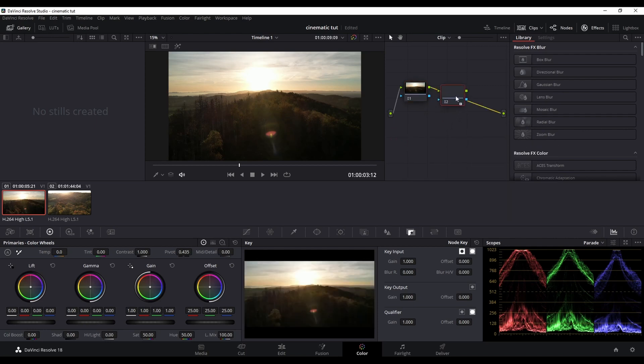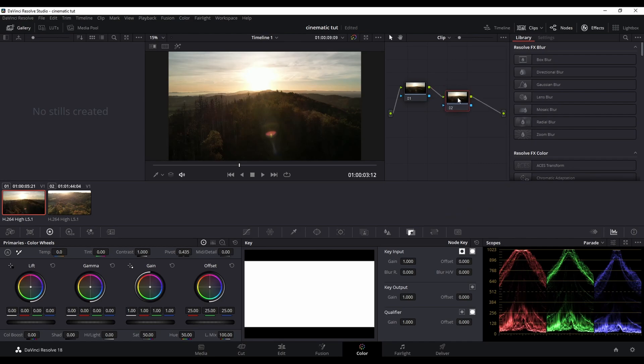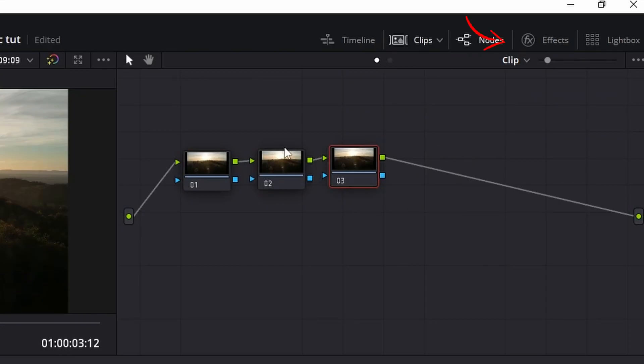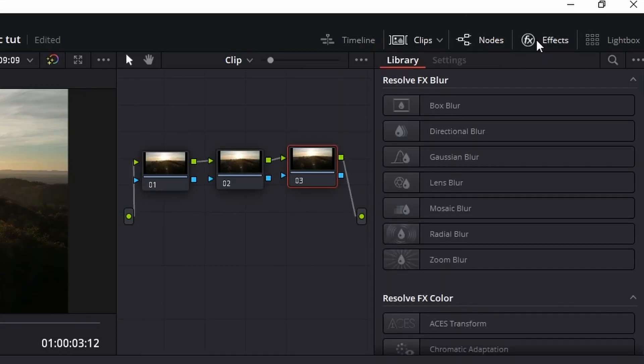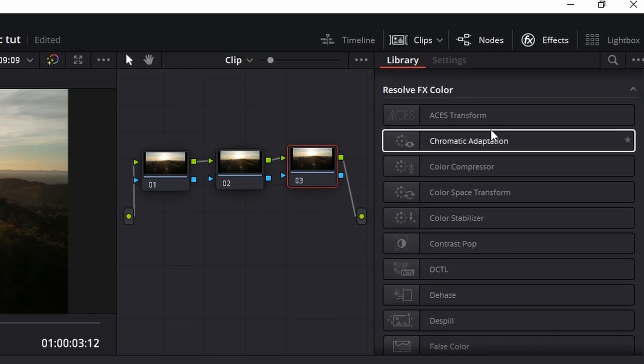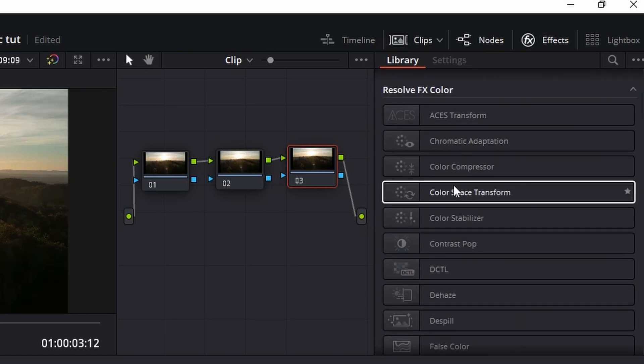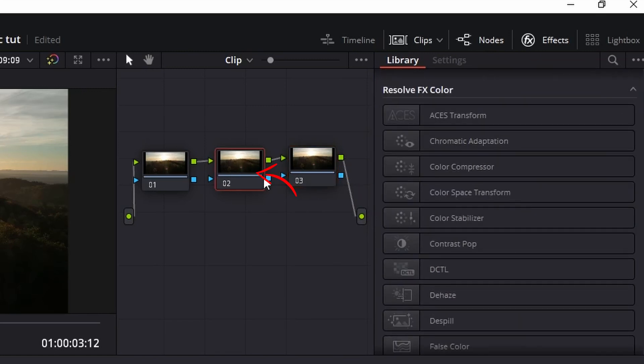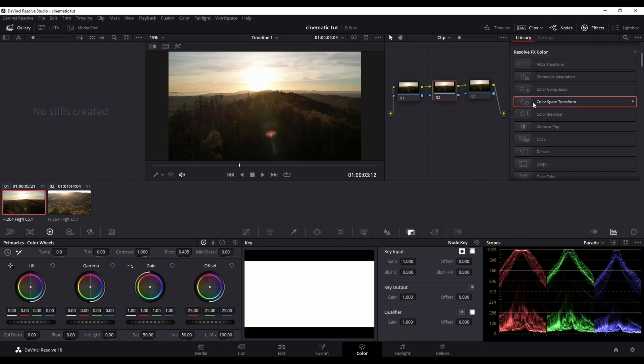Now all you have to do is connect the nodes. The next step is to add effects. The effects tab is located in the top right corner. Now look for color space transform and apply it to the second node by drag and drop.